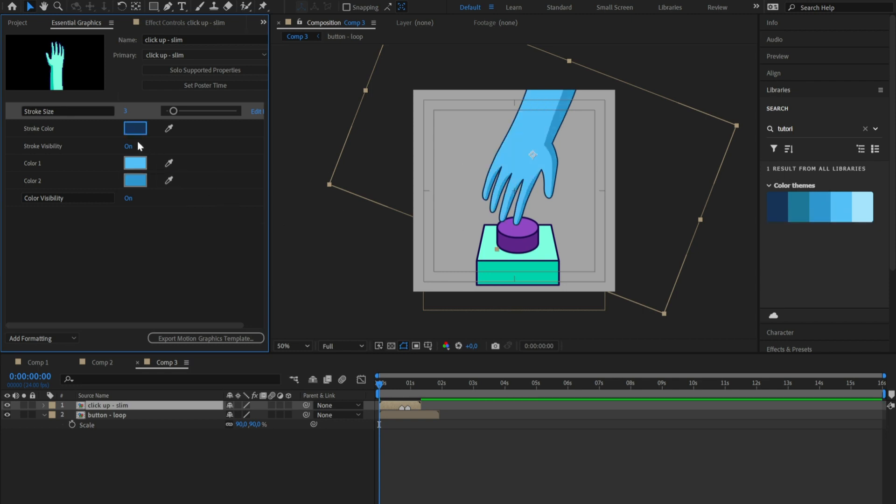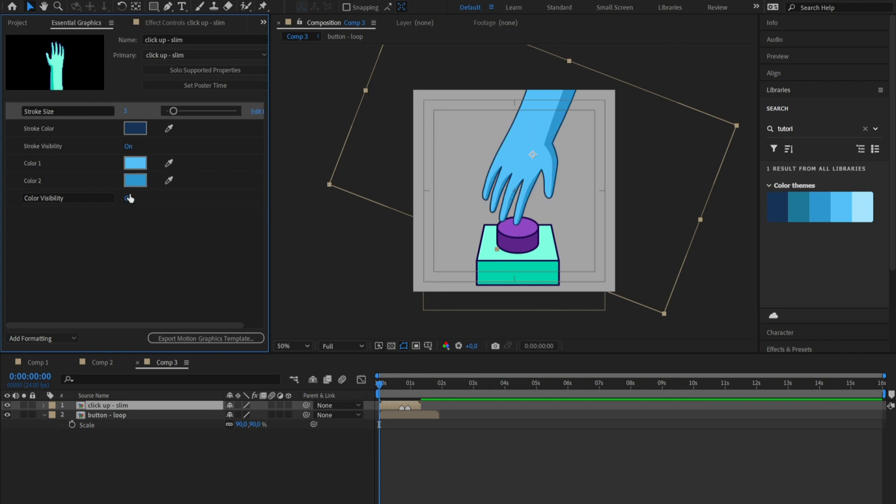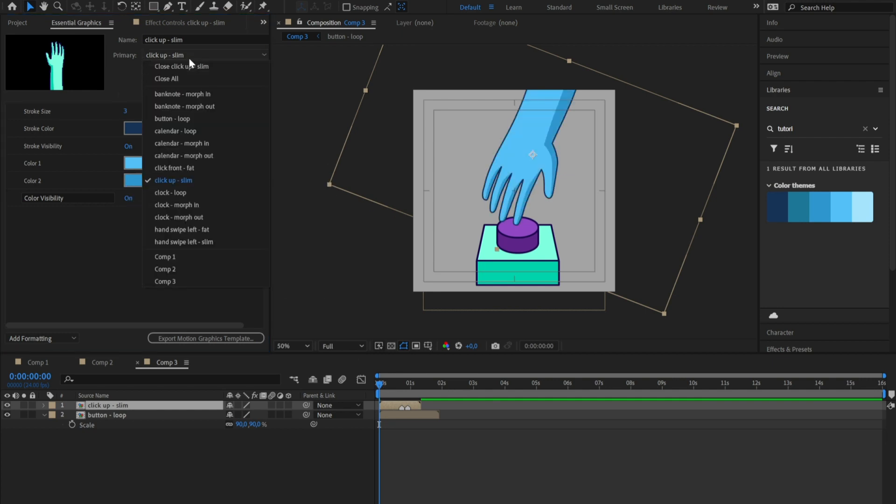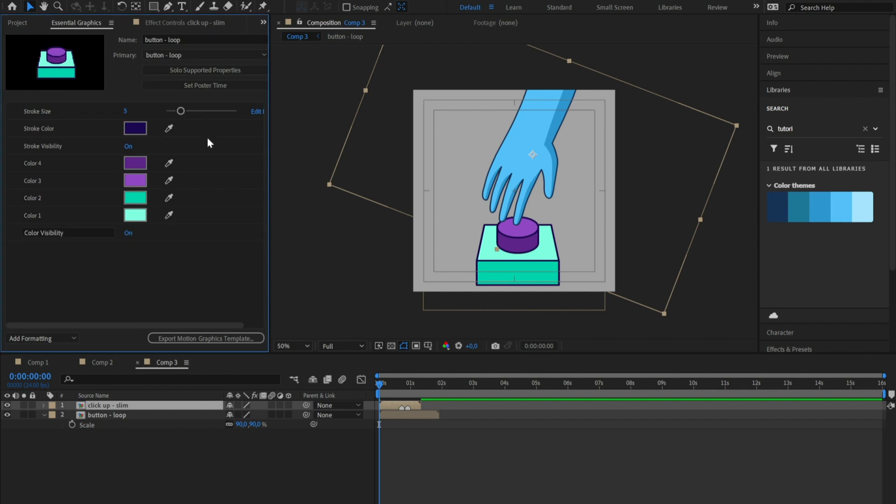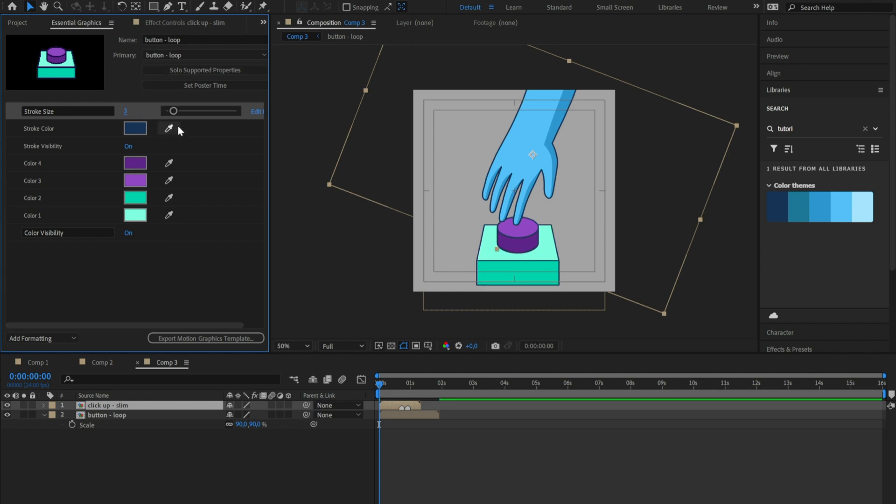You can also turn on and off their visibility, but in this case I'm leaving it on. And now I want to apply the same changes also to the other elements, and as you can see I saved in my library a color palette so that the colors are always the same.